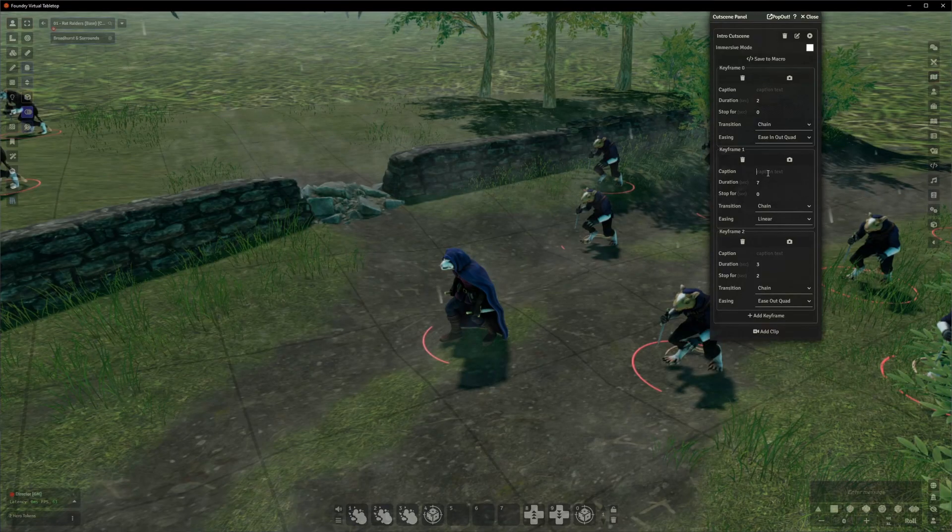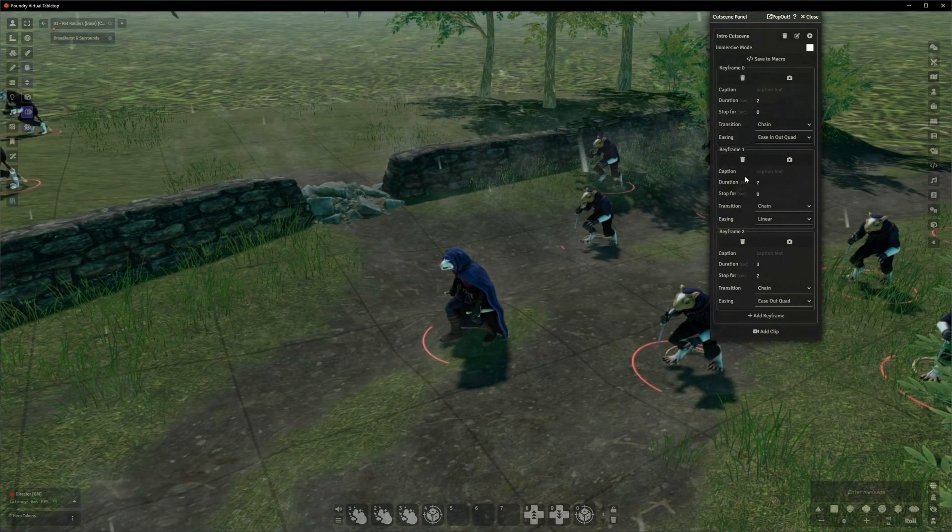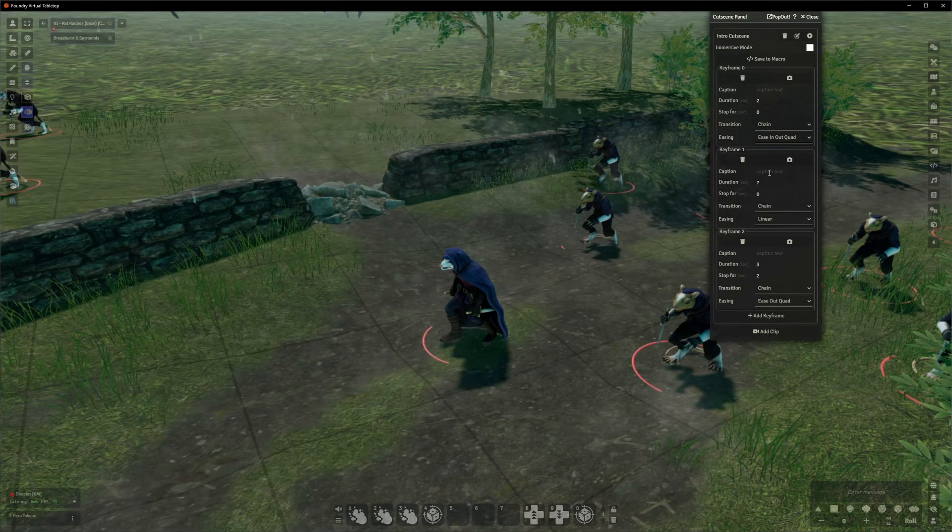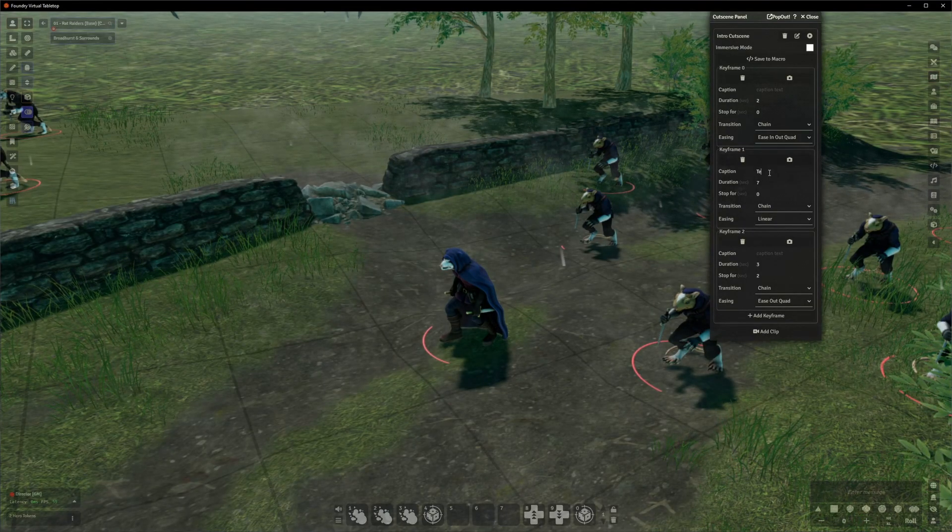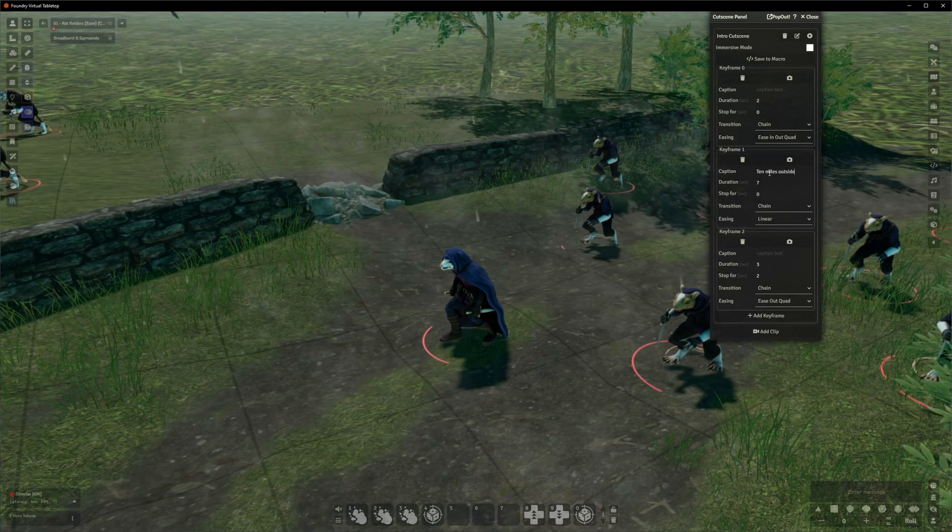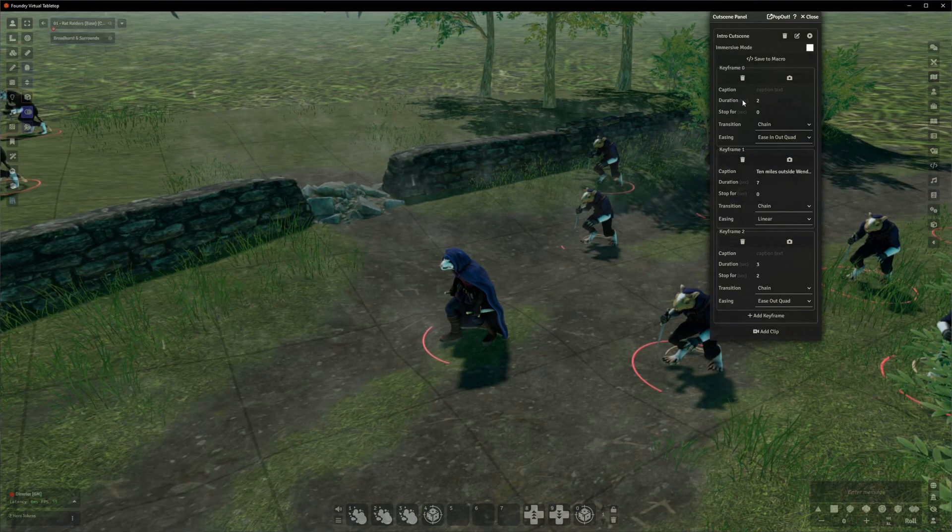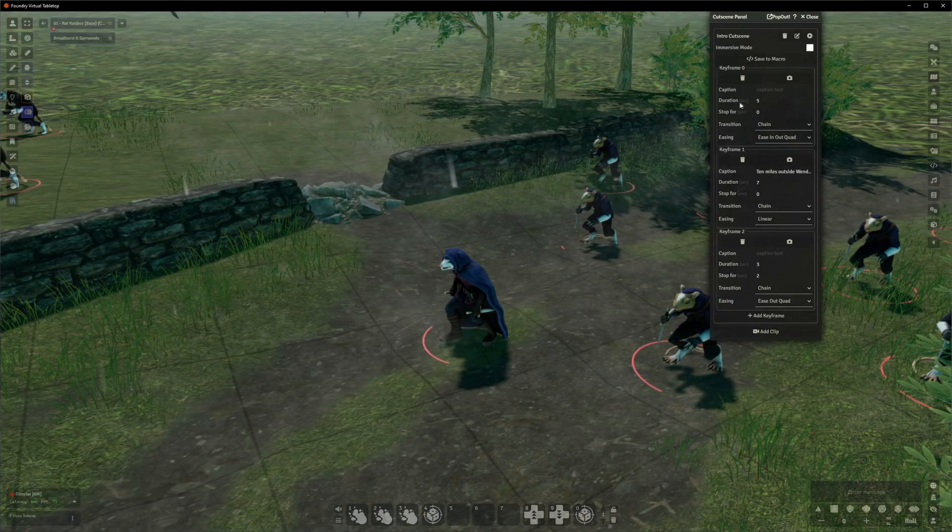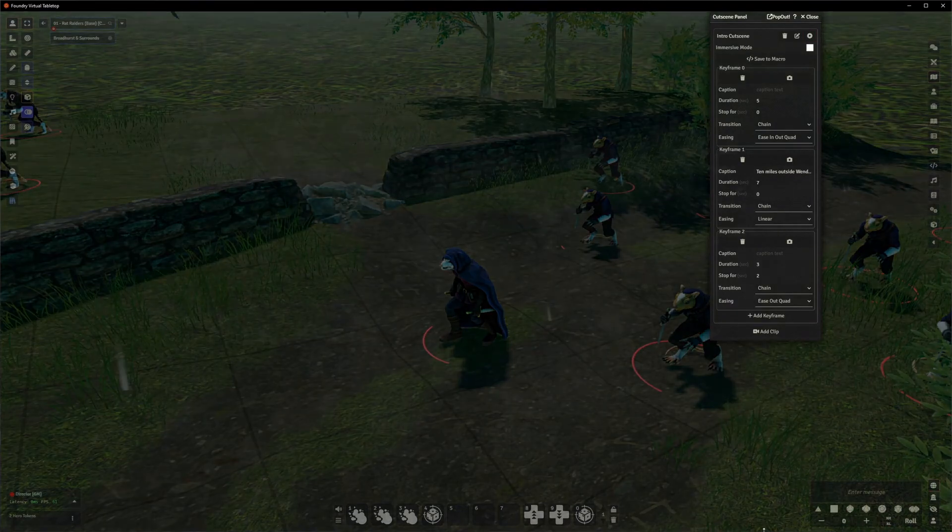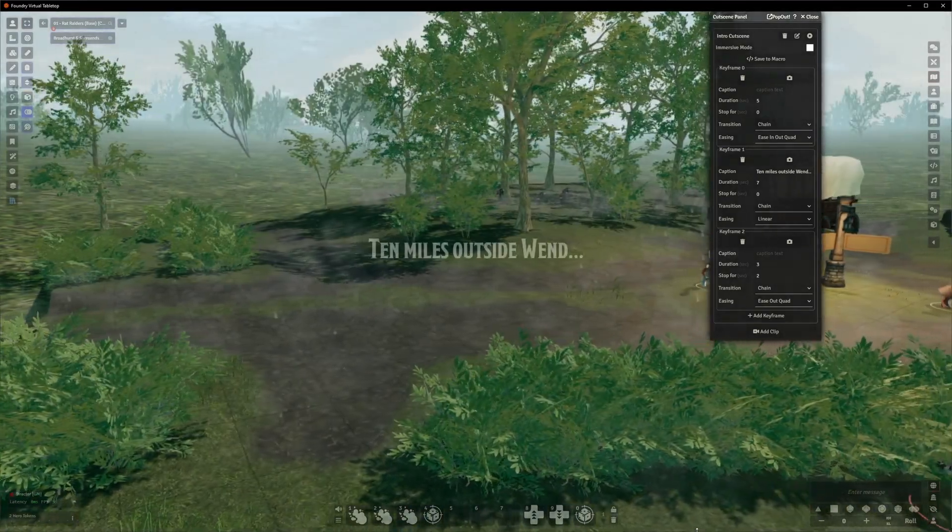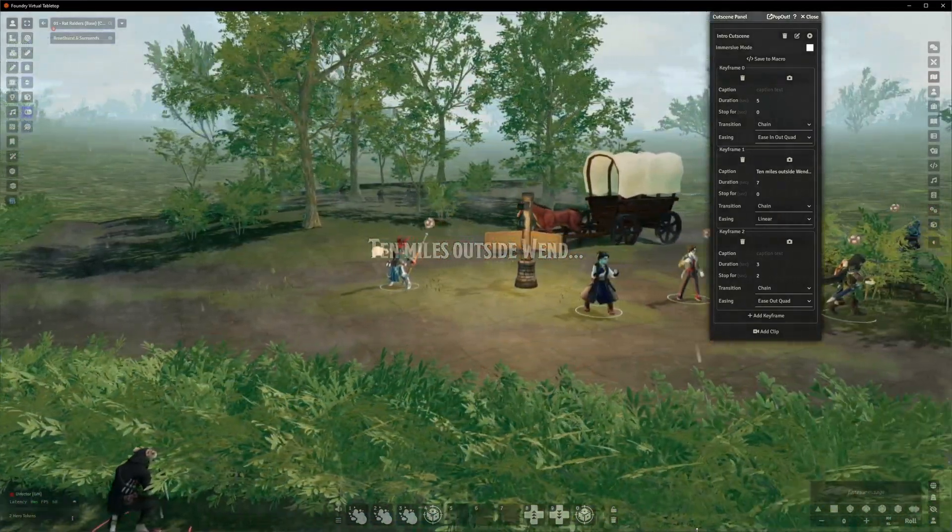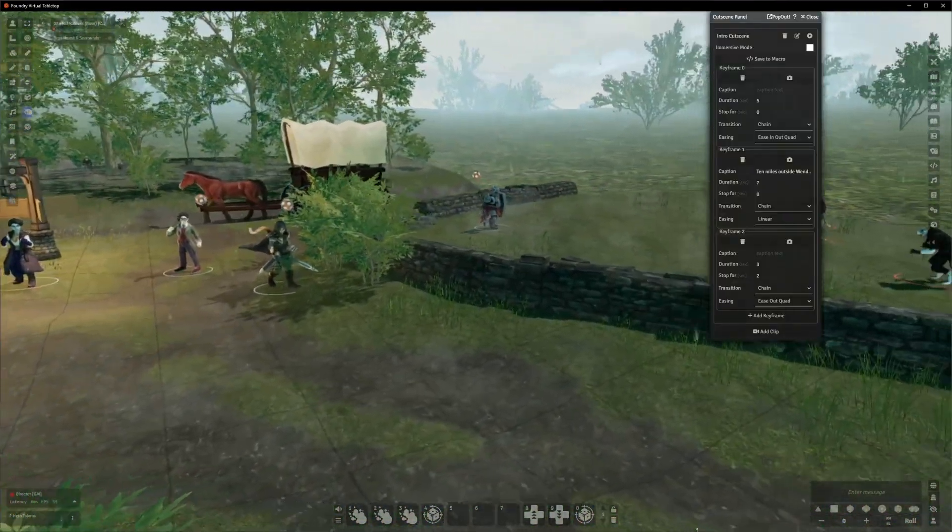Firstly, there is the caption box. So this caption appears right after the last keyframe ends. So if I put a caption in keyframe one, let's say 10 miles outside when, and then just to make it more clear, let's set the duration for keyframe zero to five seconds. And then if I hit play on that, then we'll see for the first five seconds, nothing will appear. And then once the camera starts moving, we get the cutscene or the caption appear on the screen, and then fade out.